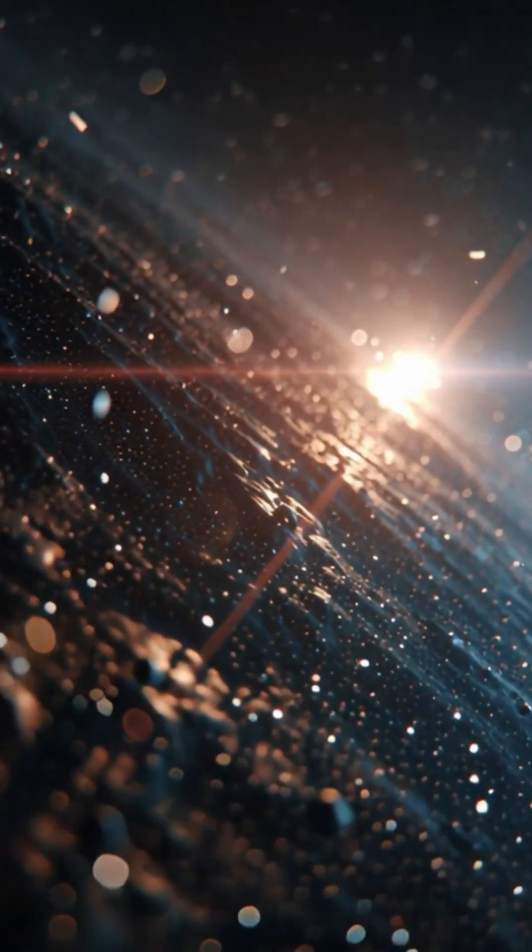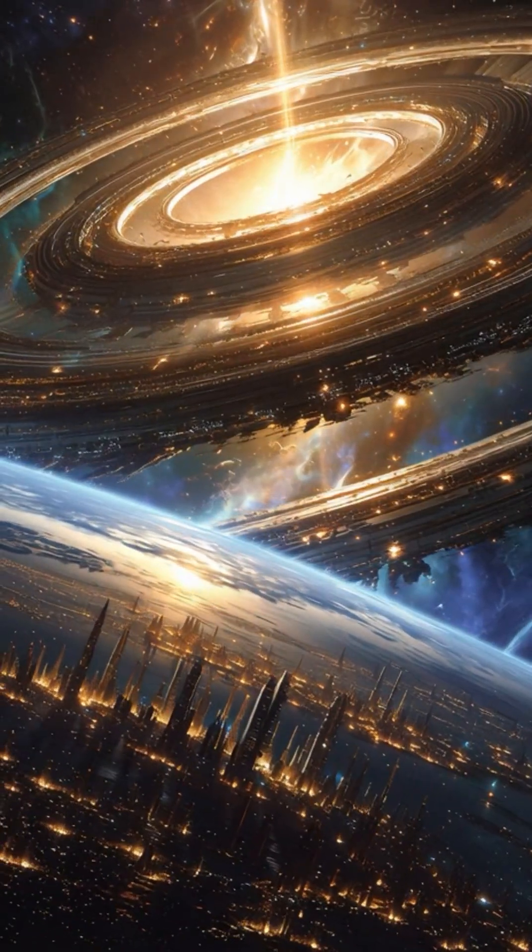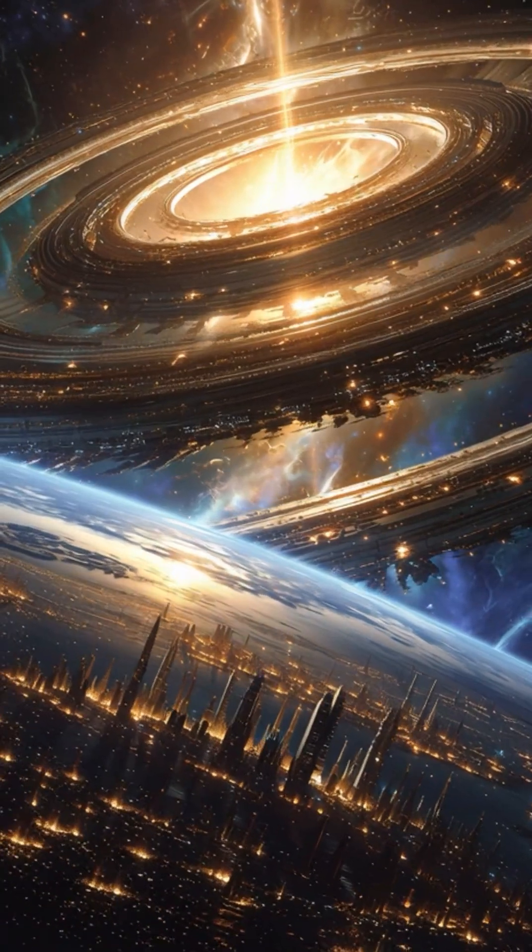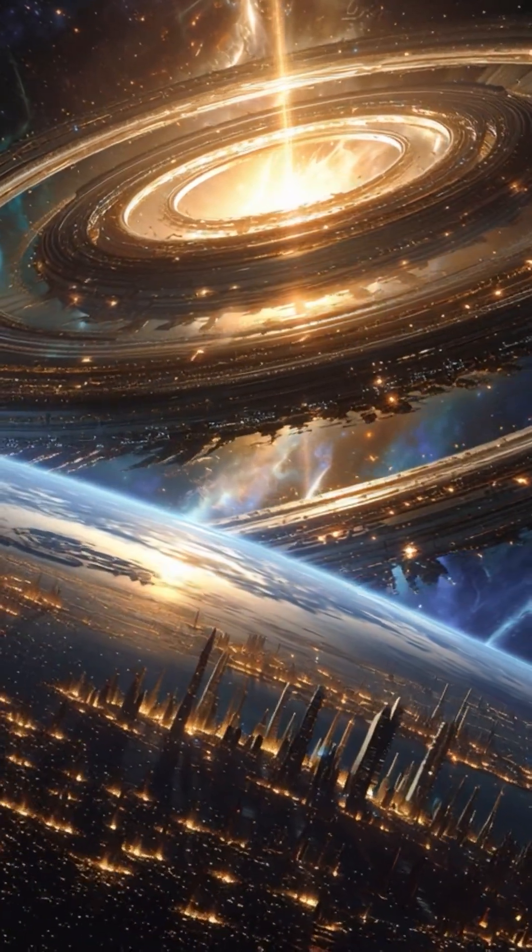If civilizations older and greater than ours do exist, wouldn't their technology look exactly like this?